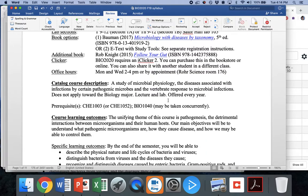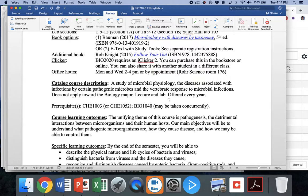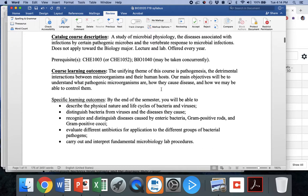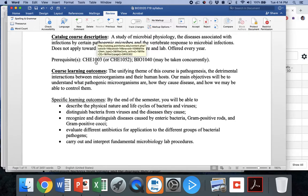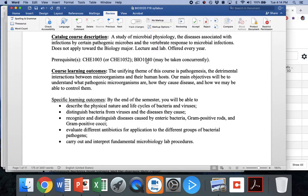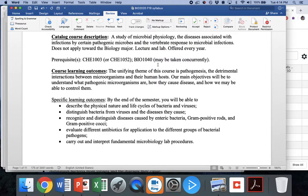Course catalog description: we're going to focus on microbial physiology, the diseases associated with infections by certain pathogenic microbes, and the vertebrate, i.e. human response to microbial infections. It's primarily focused on the bacteria, though we will introduce eukaryotic pathogens and viruses. You had to have had some chemistry, either Chem 103 or Chem 152, and you have to have at least one semester of anatomy and physiology. You can be in your second semester of physiology, but you can't be behind in your A&P for this class.